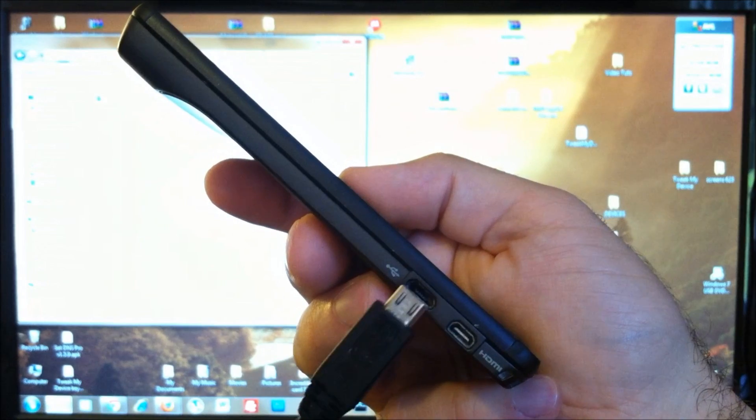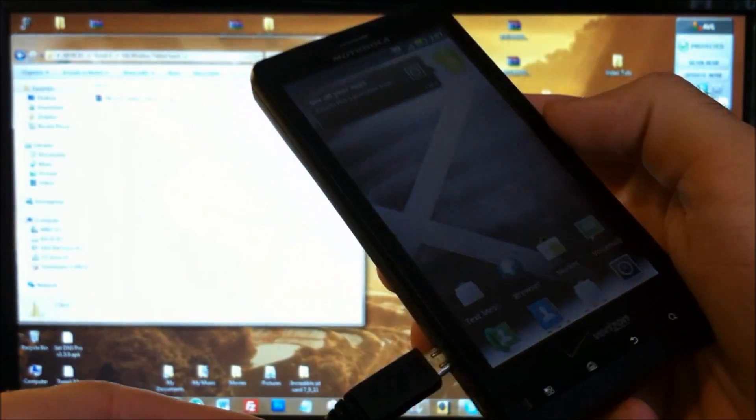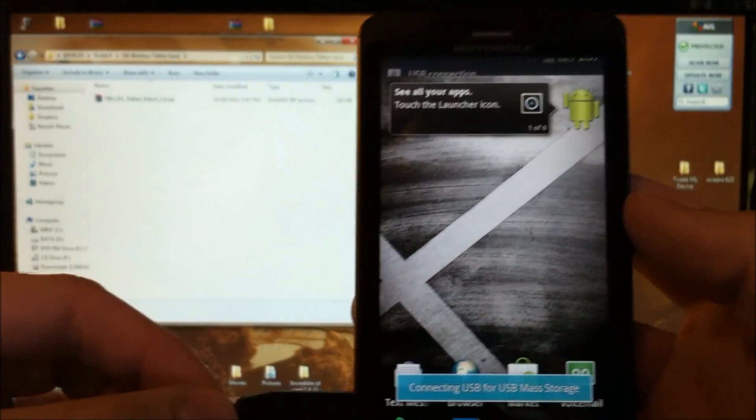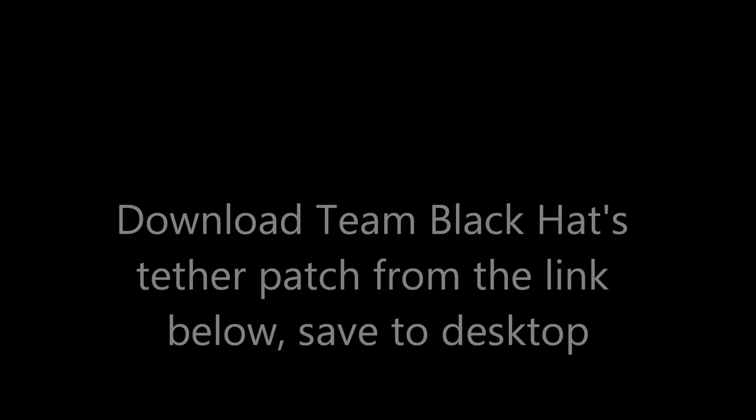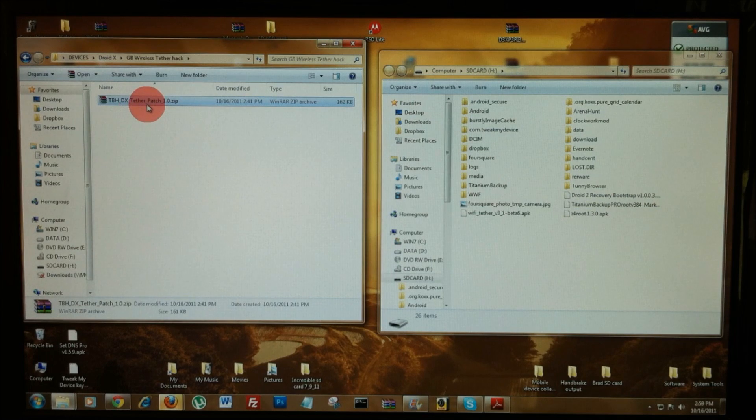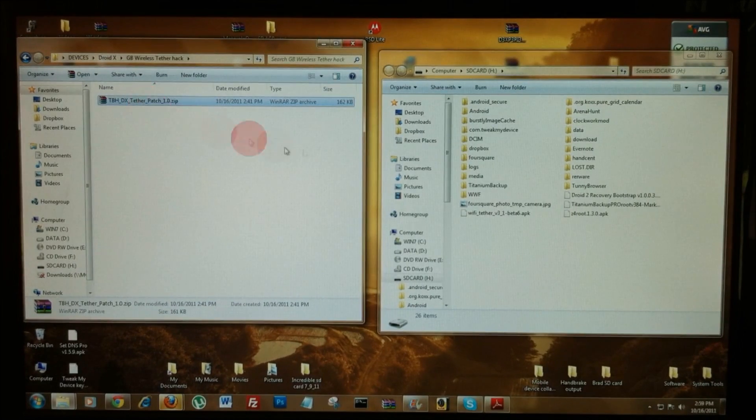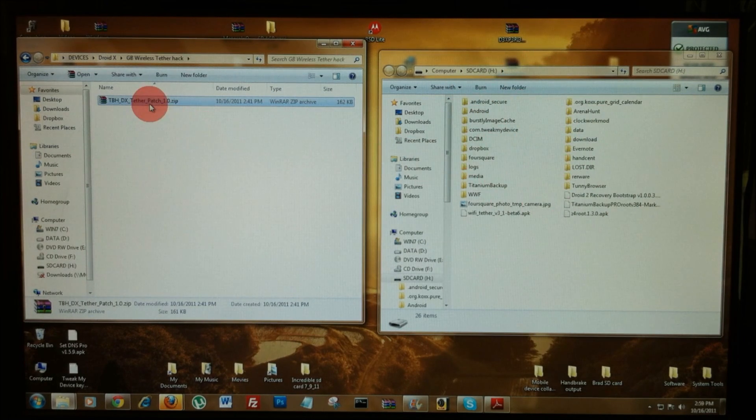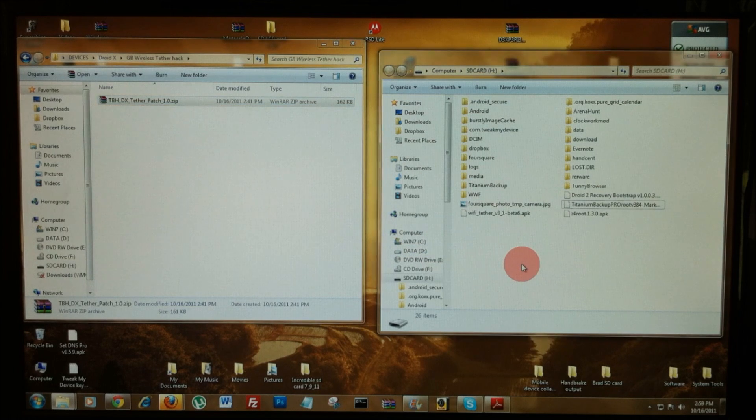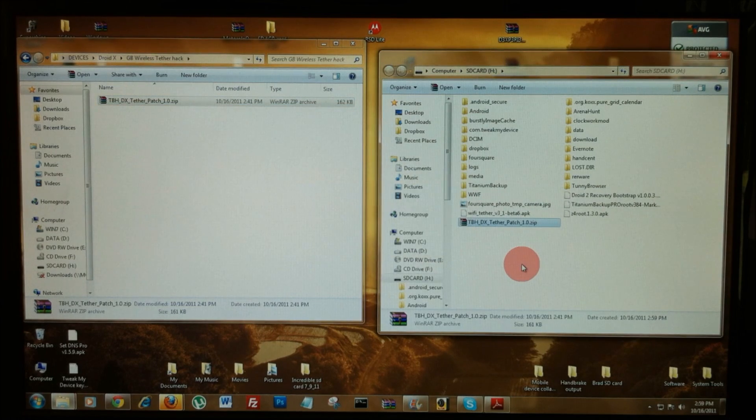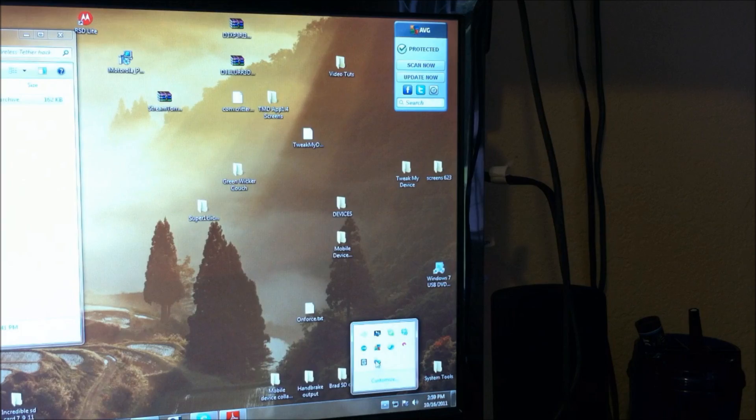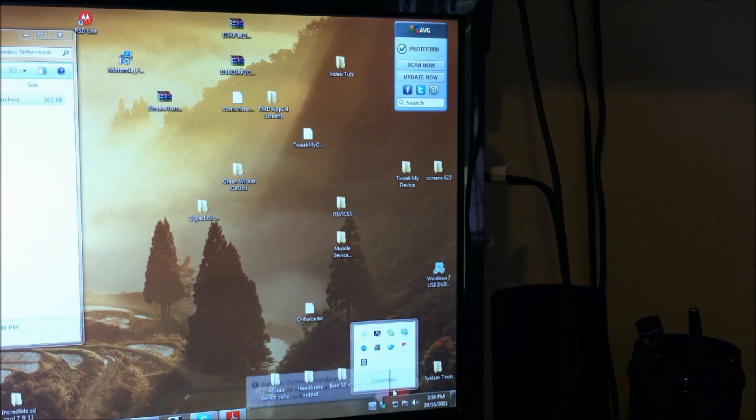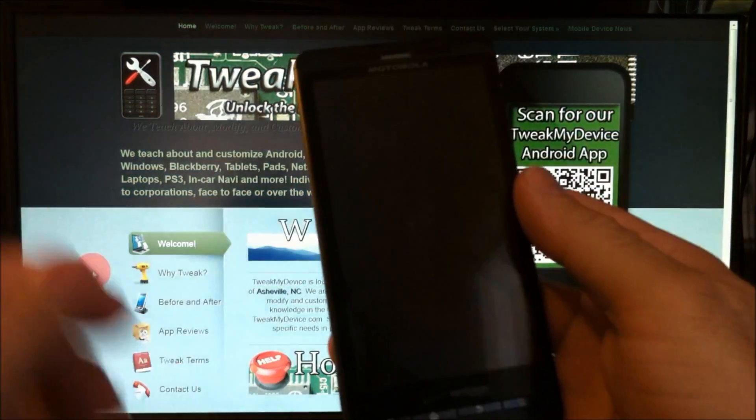Now just plug in your DroidX for USB storage. So here's the file, the tether patch, and here's our DroidX's SD card. Just grab that and drag it right over there. Great. Now you have that. Close the window and properly disconnect your storage. And now we can unplug the DroidX.